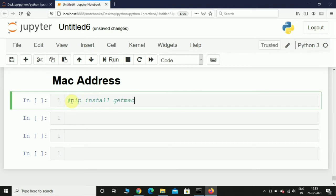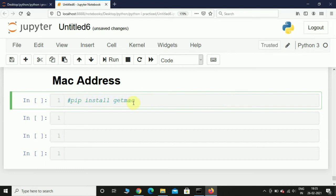If you are using Mac OS, then what I want you to do is go to terminal and type this same command. If in case you get error while executing this command, what I want you to do is type pip3 install getmac.